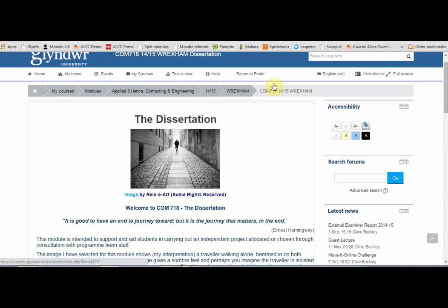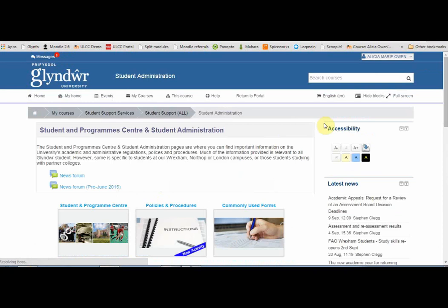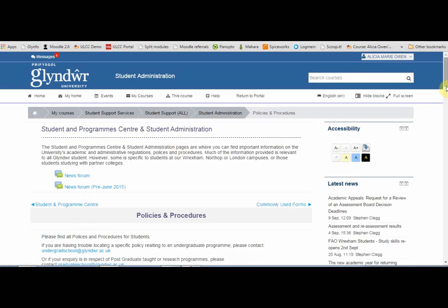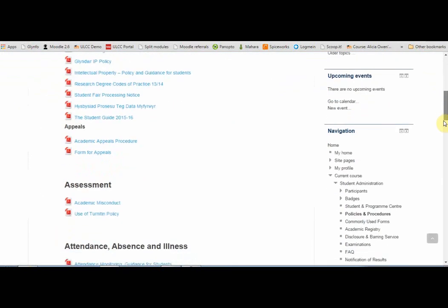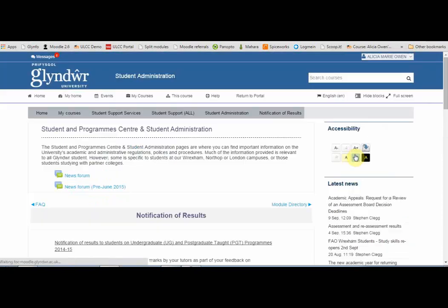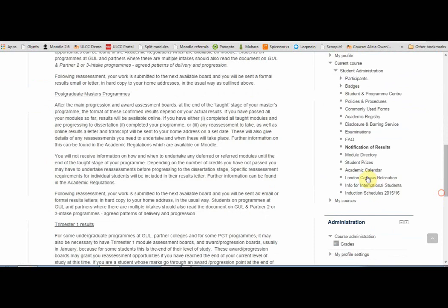Just to show you another kind of format that might be used, going to the student administration page — this uses a different format where you see pictures, then click on the link to see the content behind that section. If this format is being used, you can also use the navigation block to jump between different sections.